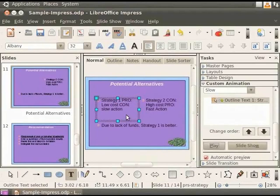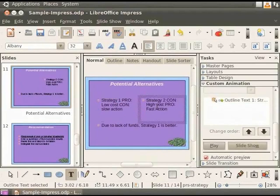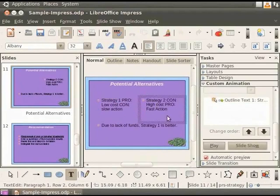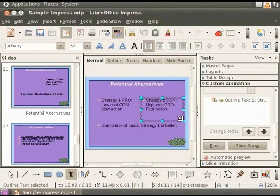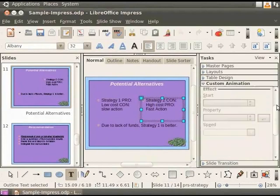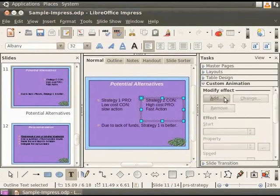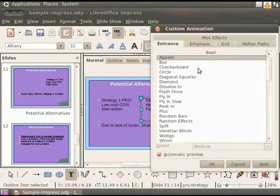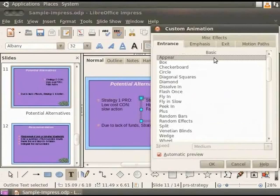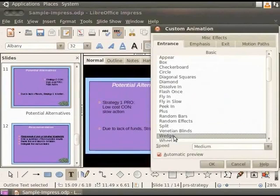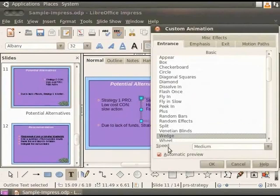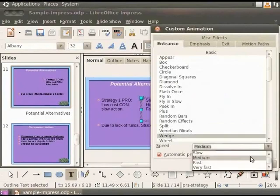Now, in the slide, select the second text box. Under Custom Animation, click Add. In the Custom Animation dialog box that appears, under Basic Animation, select Wedge. Set Speed at Medium. Click OK.